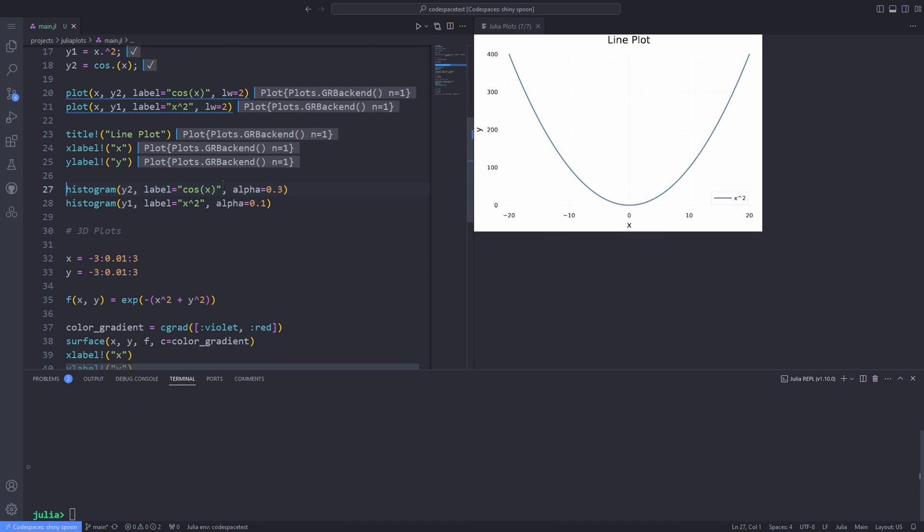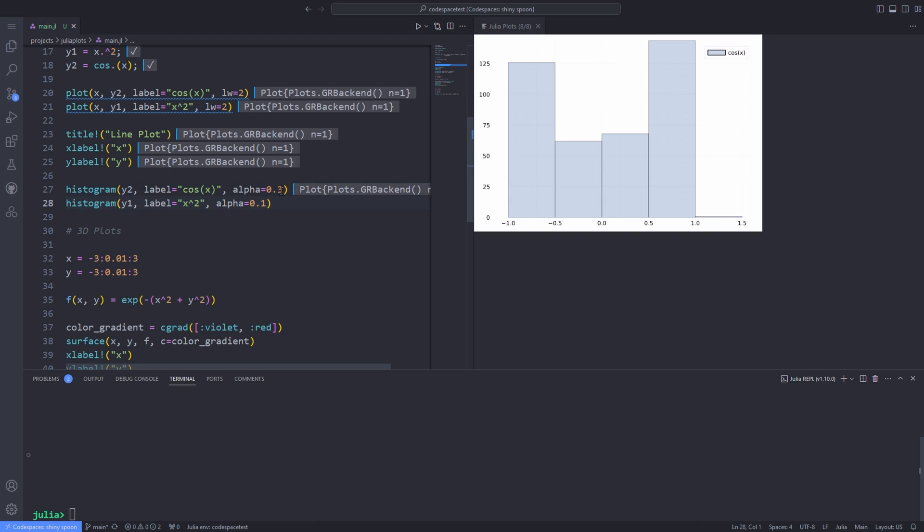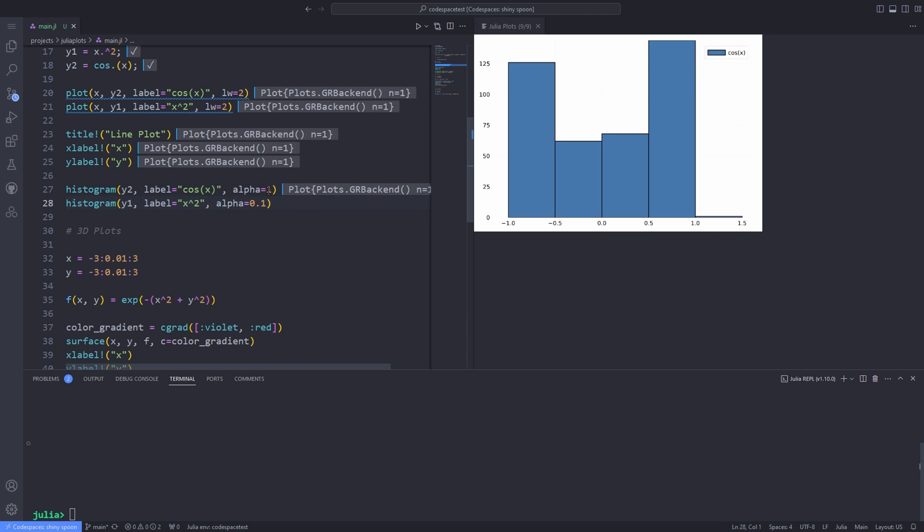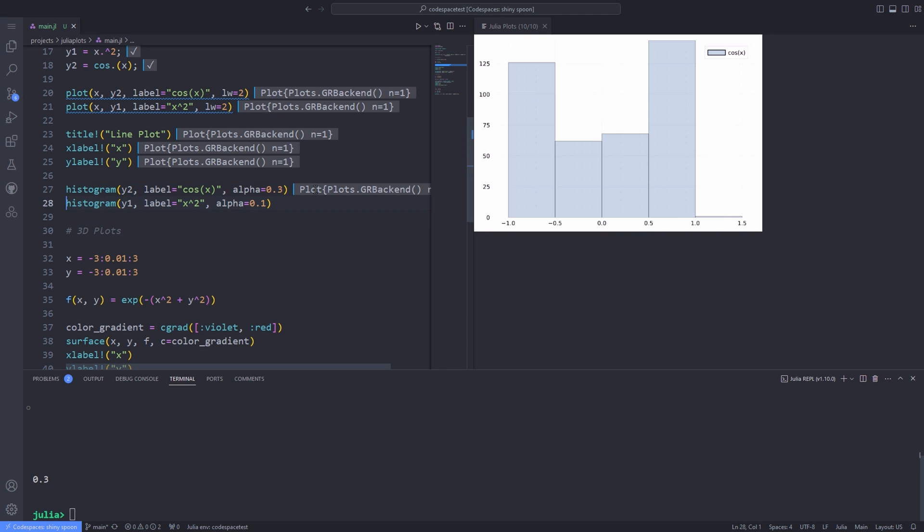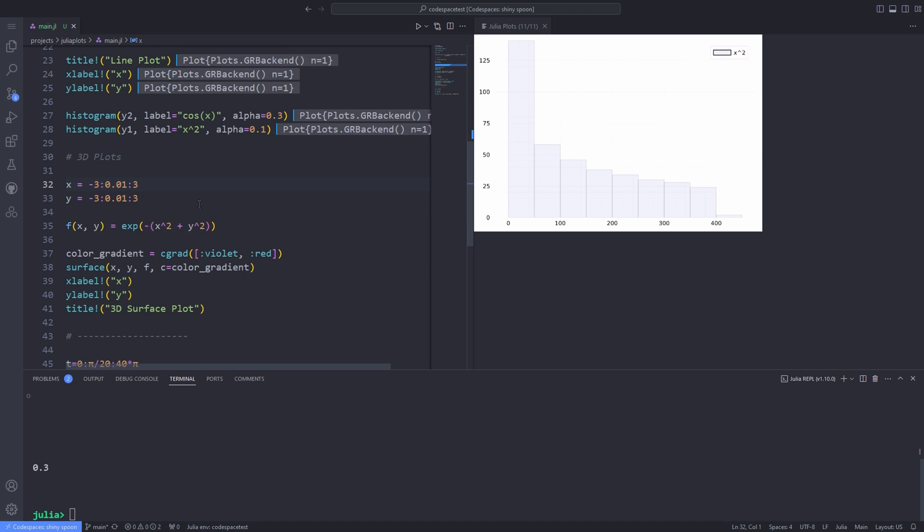But if I want to plot the histogram, I will pass the y2 and y1 as the first arguments to histogram functions. Here I have also passed a label and a third argument called alpha. Alpha controls the transparency of our plot. If I change the alpha to 1, the plot becomes less transparent and darker. But if I change it to a value less than 1, it becomes more transparent.